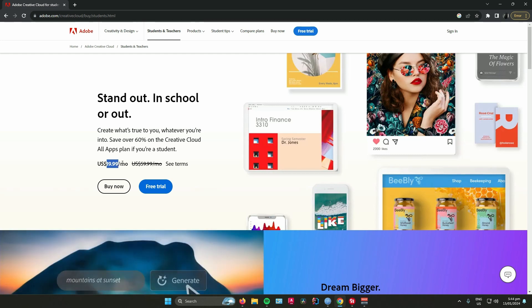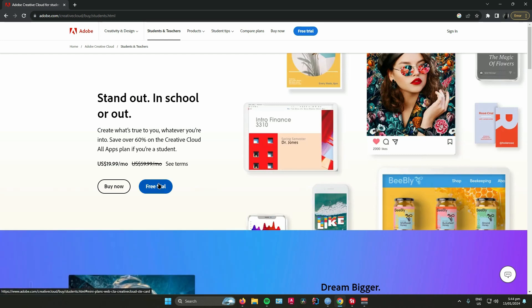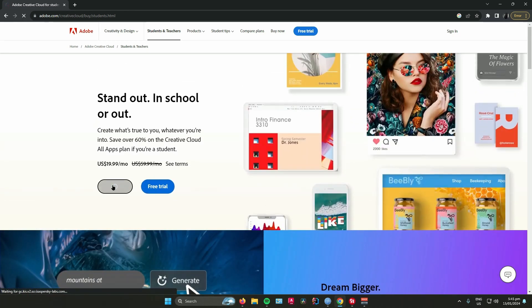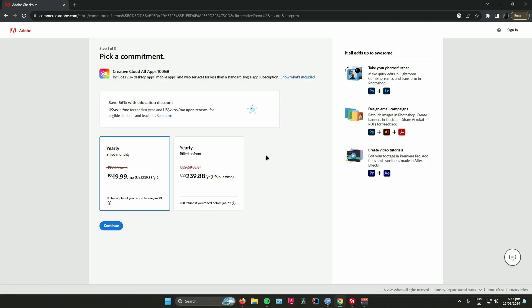You can either do a free trial first or you can buy now. When I click buy now, all you have to do is choose if you want to pay monthly or yearly. Once you have chosen, just click on it and press continue.